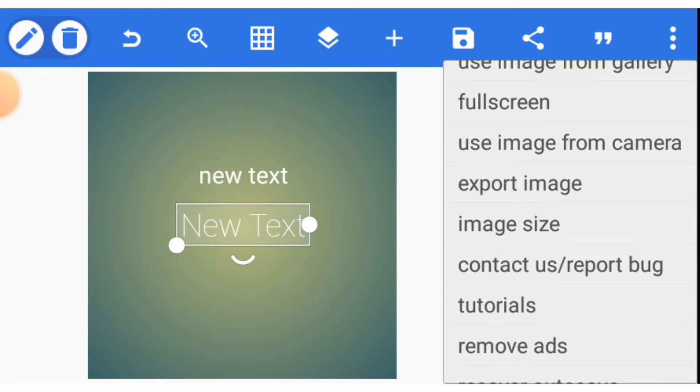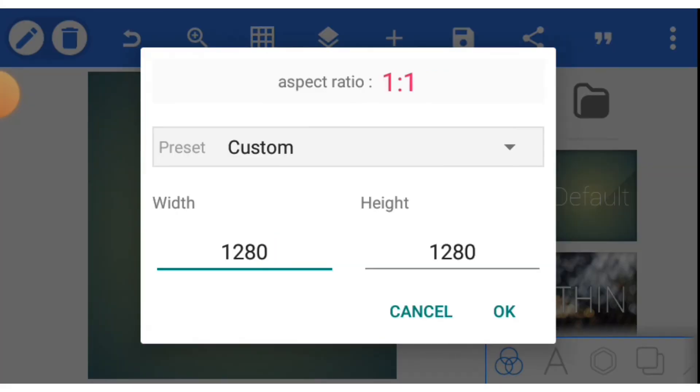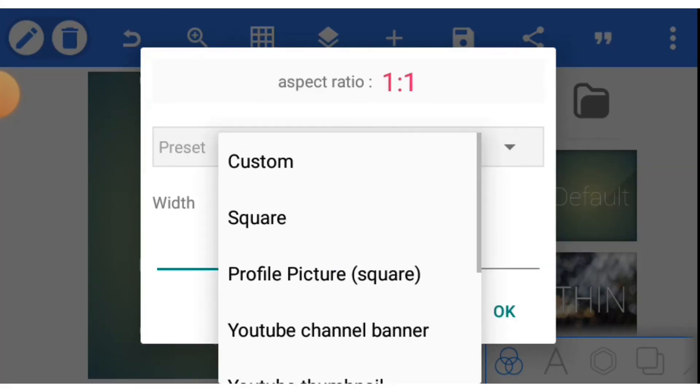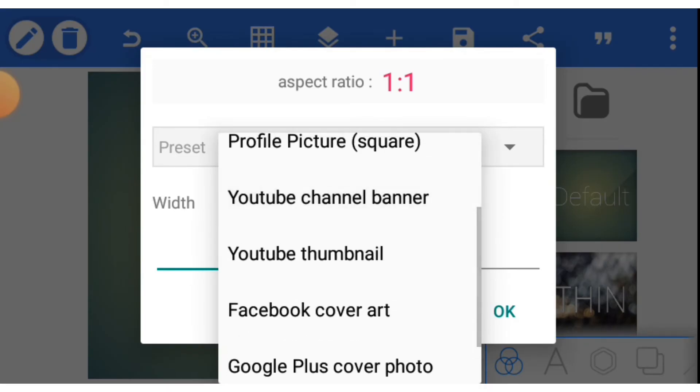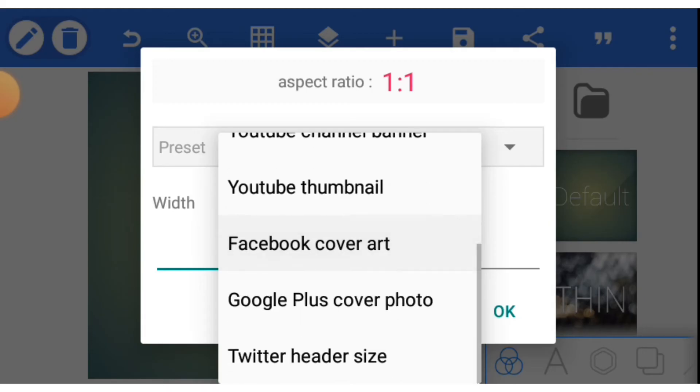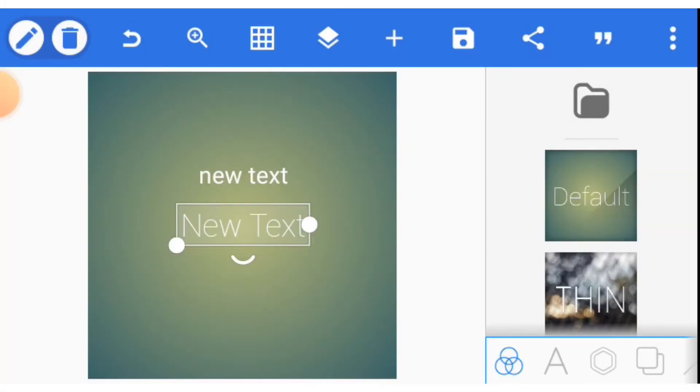Export image. Image size. That is where you can have some default size. Custom size is there. Square. Profile picture square. YouTube channel banner. YouTube thumbnail. Facebook cover art. Google plus cover photo. So this is just an introductory part for you to be familiar with all these options.